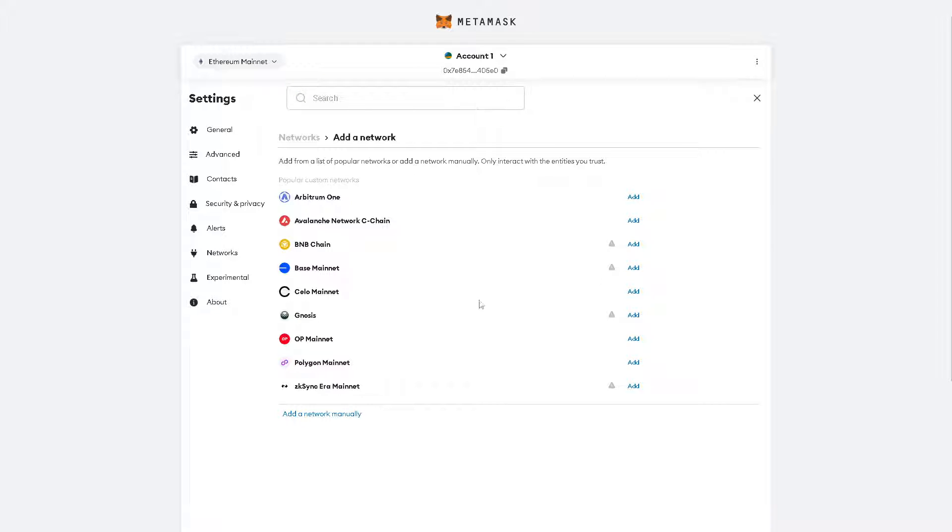And from here, all I'm going to do is click on the 'Add a Network Manually' because adding a token to your wallet from CoinMarketCap, you must first connect to a blockchain that supports that token.